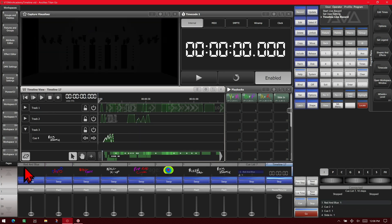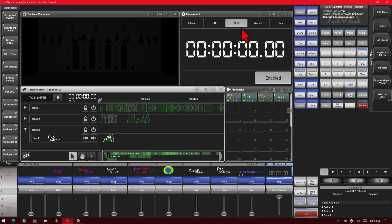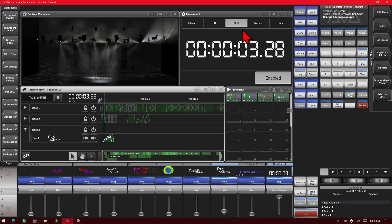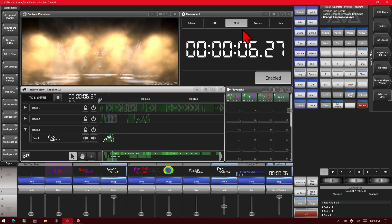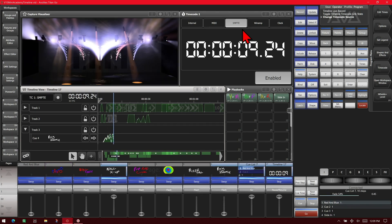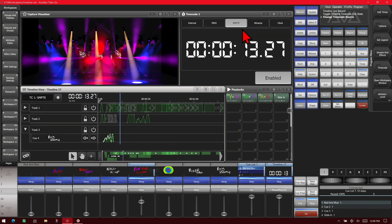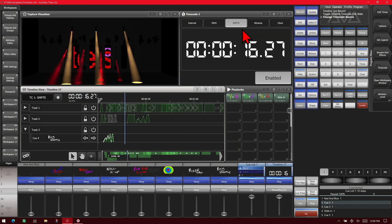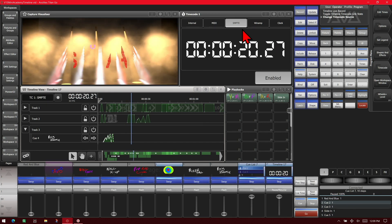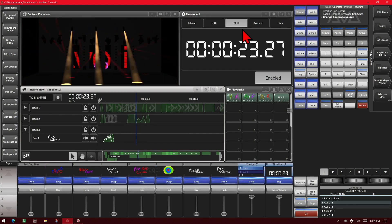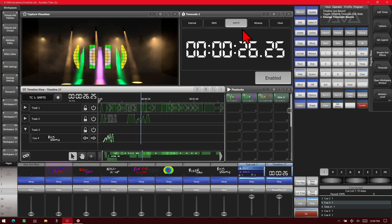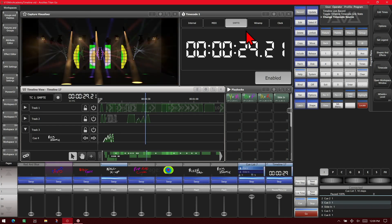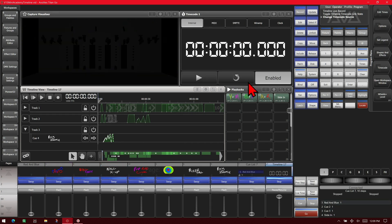So we'll stop it again. We're going to turn our link on for our timecode. Now we can also change our timecode. So we'll change this to SMPTE. Once I have an SMPTE sender, I can start playing that and see that our timeline runs to SMPTE. So we'll pause that and rewind it and set our clock back to zero.